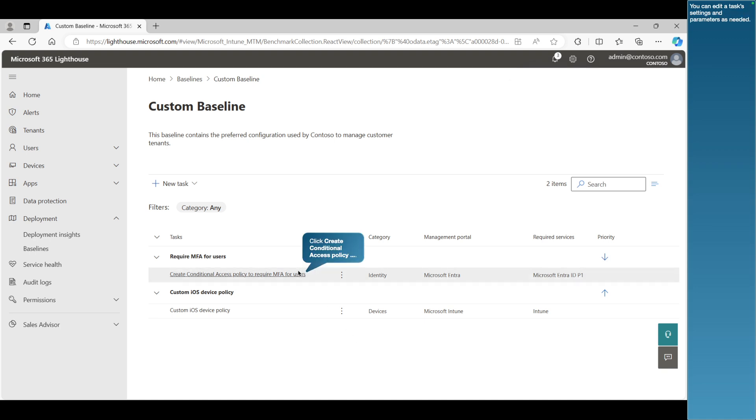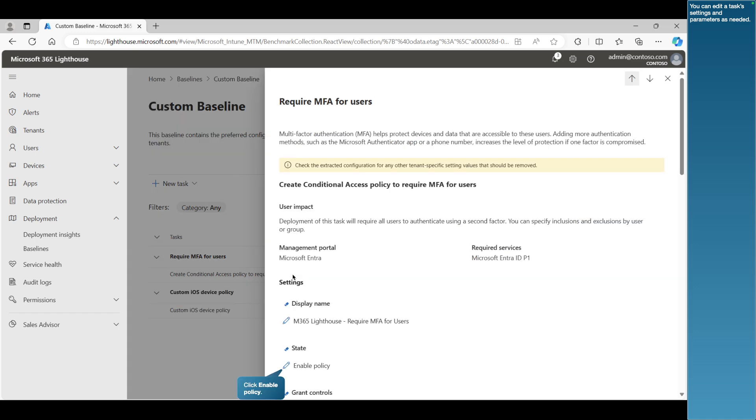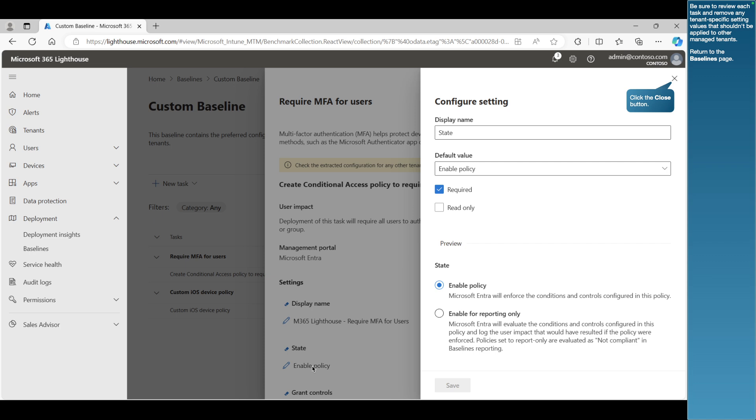You can edit a task's settings and parameters as needed. Be sure to review each task and remove any tenant-specific setting values that shouldn't be applied to other managed tenants. Return to the baselines page.